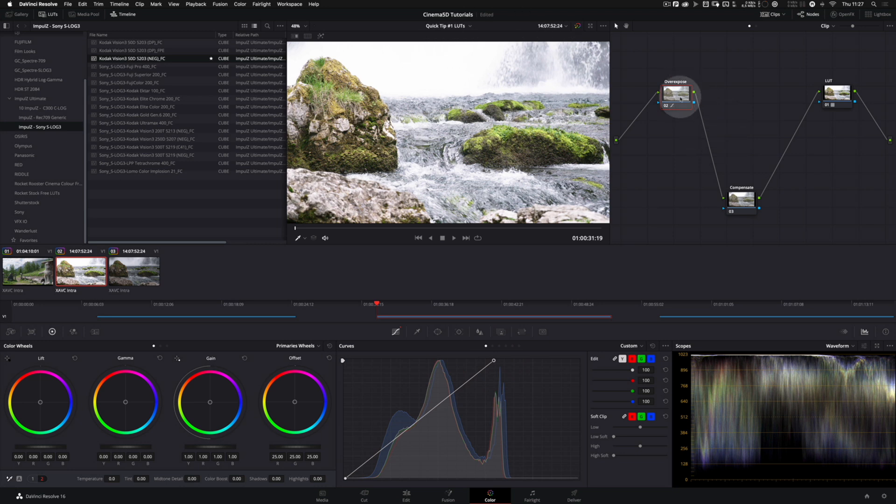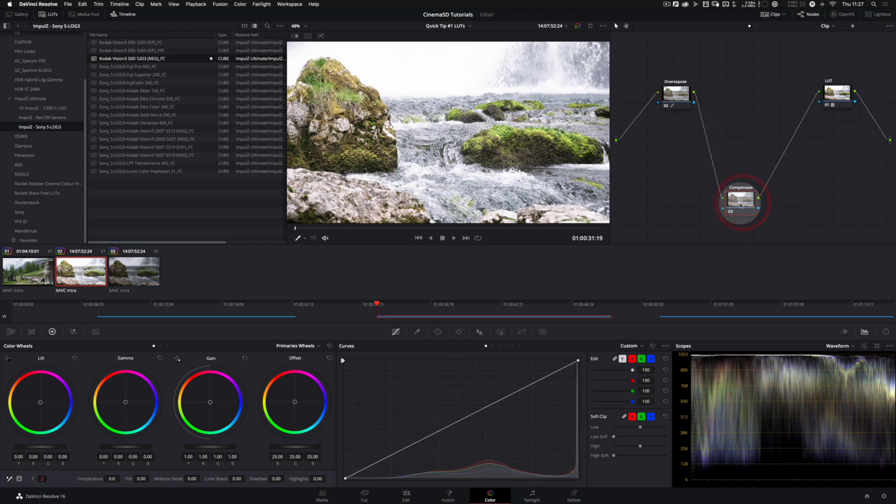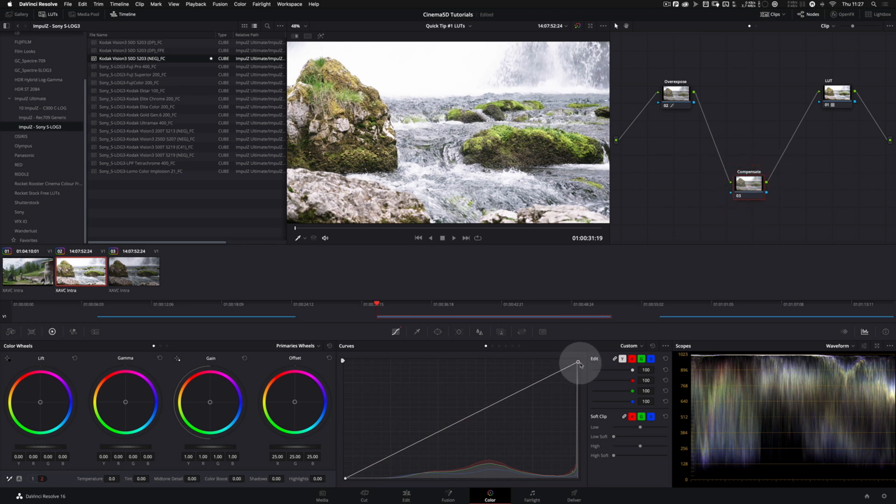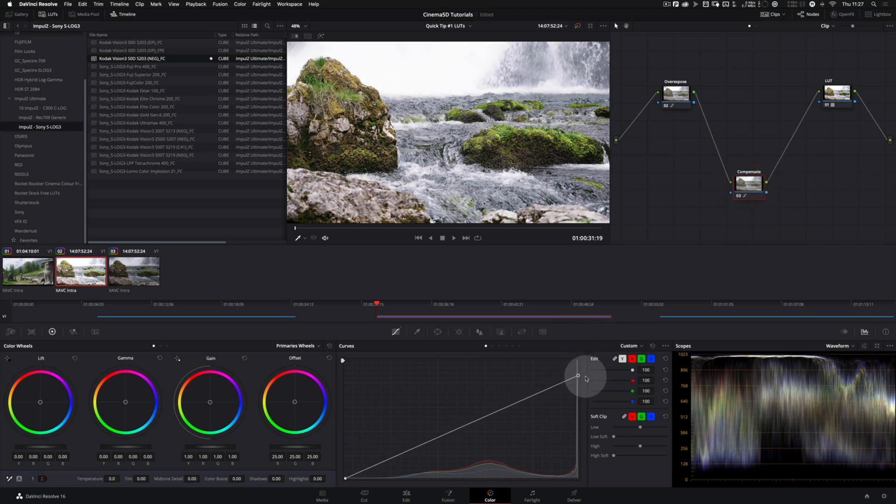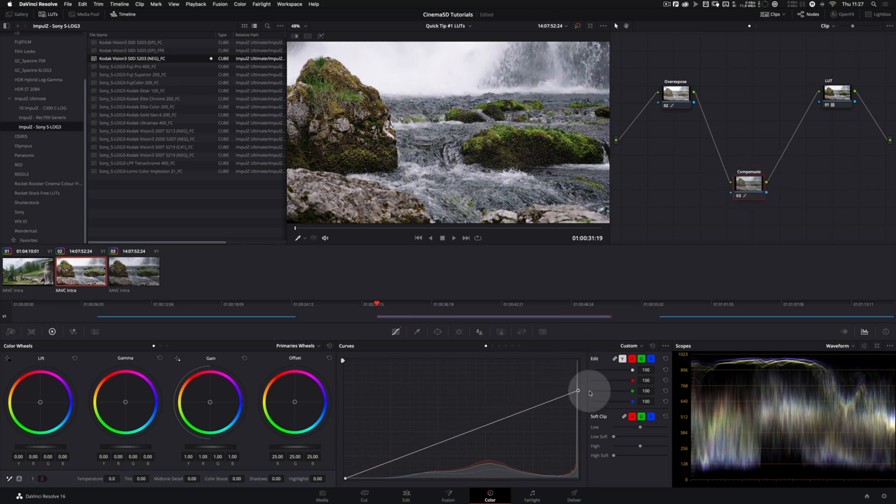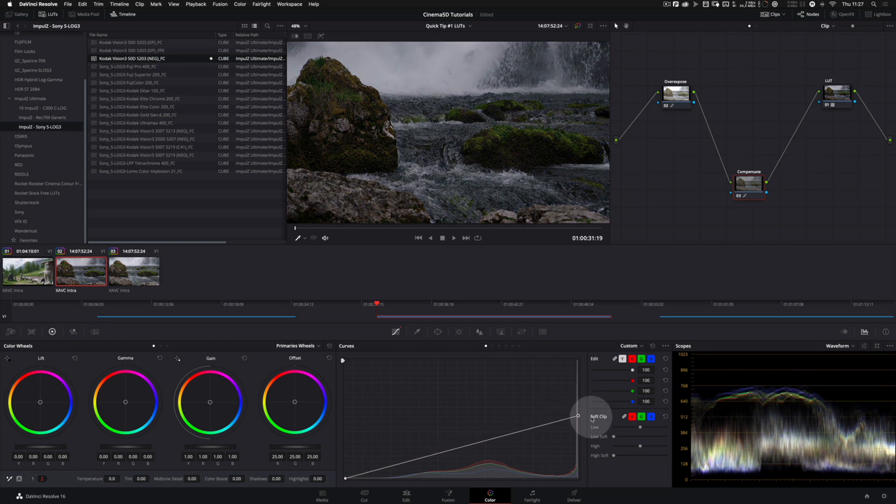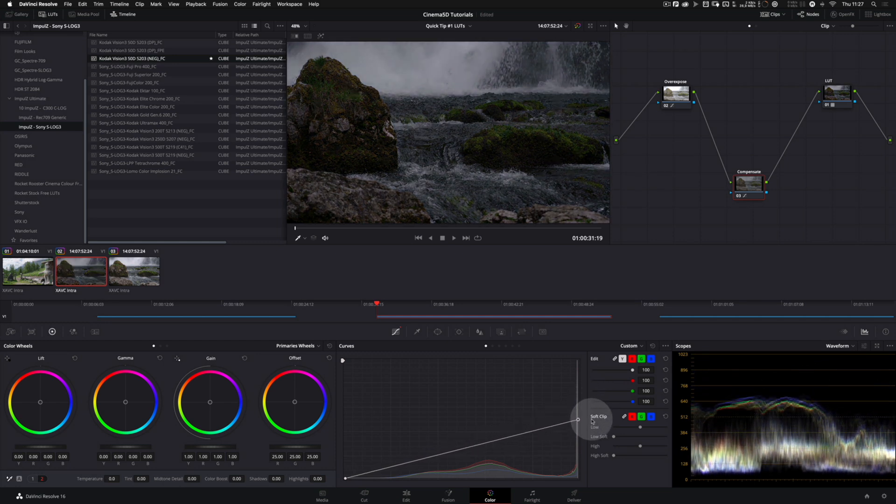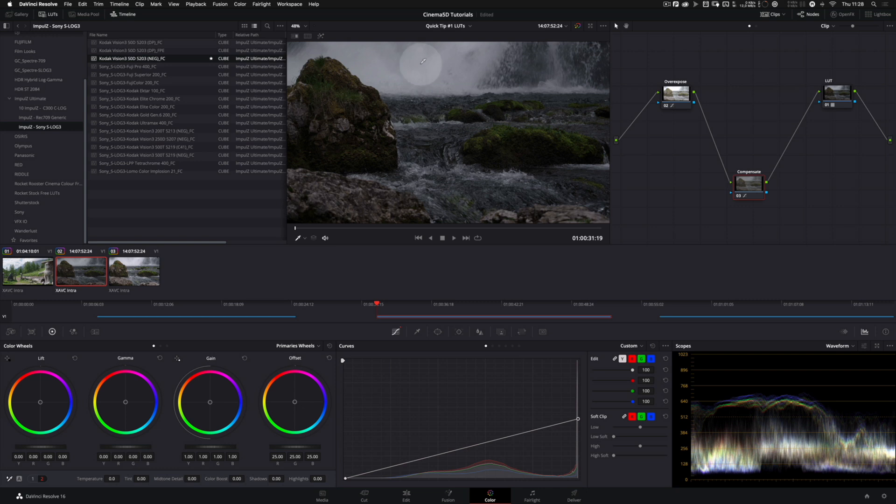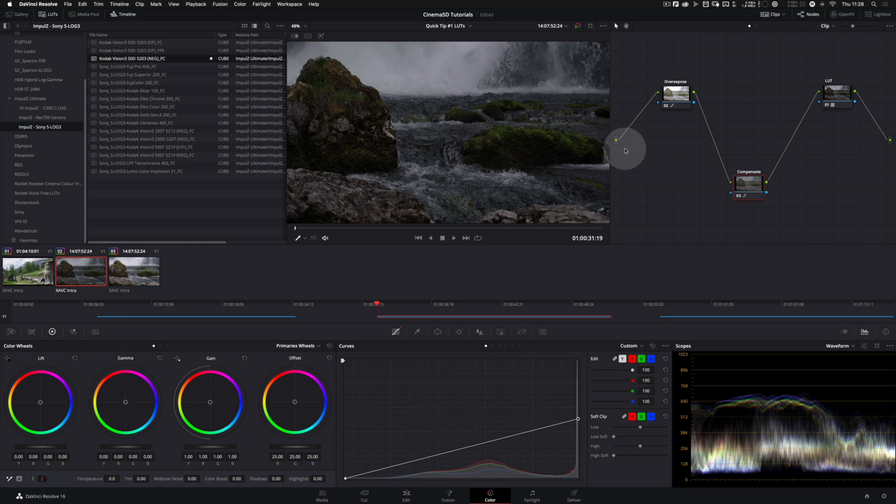Now we move to the next node in our grade and we bring down the exposure on this node, and what you can clearly see is that I can recover the highlights that I have blown out in the node before. That works because DaVinci has a 32-bit floating point color engine and theoretically no information is ever lost between nodes.